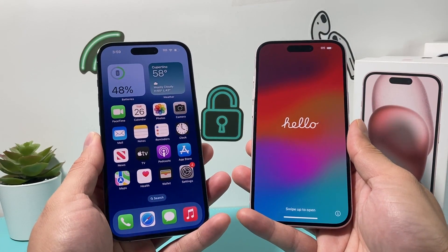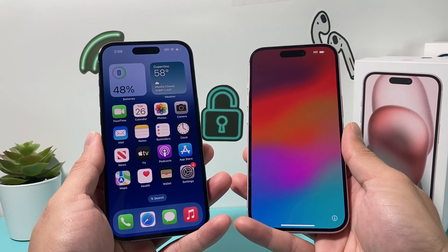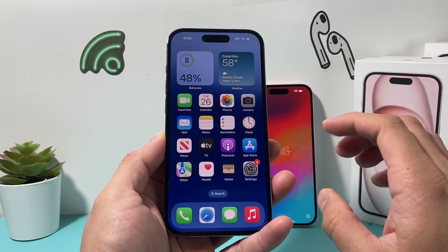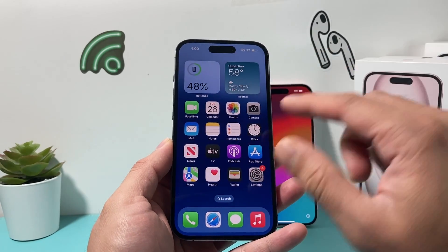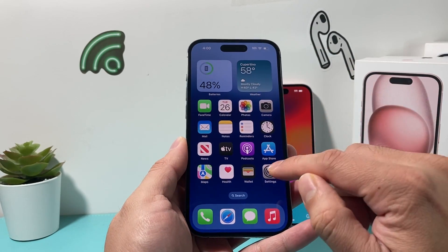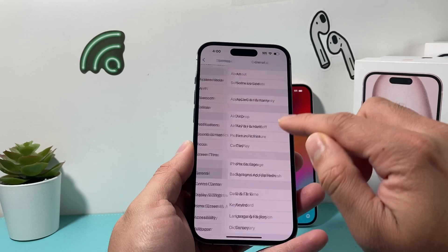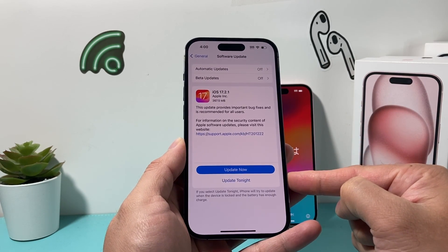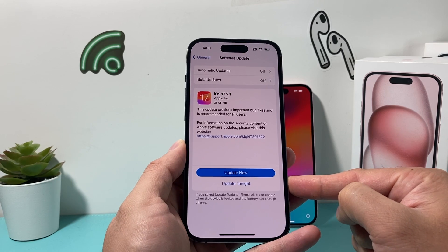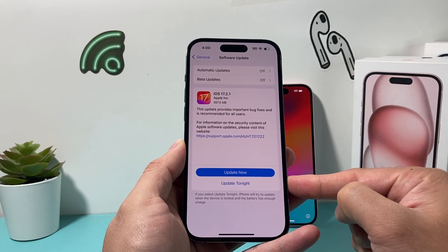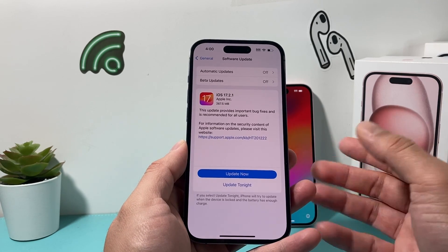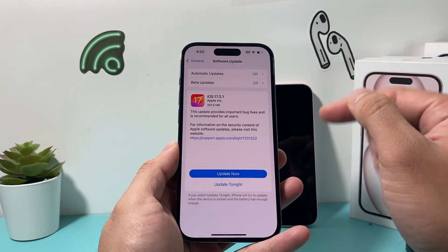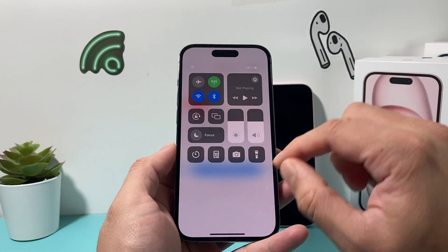The next thing you want to do is update both phones to the latest iOS version. For the old phone, go to Settings > General > Software Update, and if there's an update available go ahead and update. Make sure your phone is at least 50% charged and give yourself about half an hour to 45 minutes to successfully install the update. Make sure your phone is connected to a good strong Wi-Fi or cellular data connection.